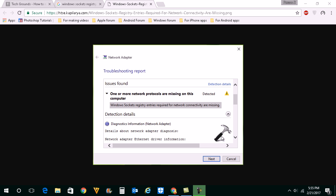Hello everyone and welcome to my YouTube channel. In this video today we will see what to do if you get the error message such as Windows socket registry entries required for network connectivity are missing while diagnosing internet connection problem.